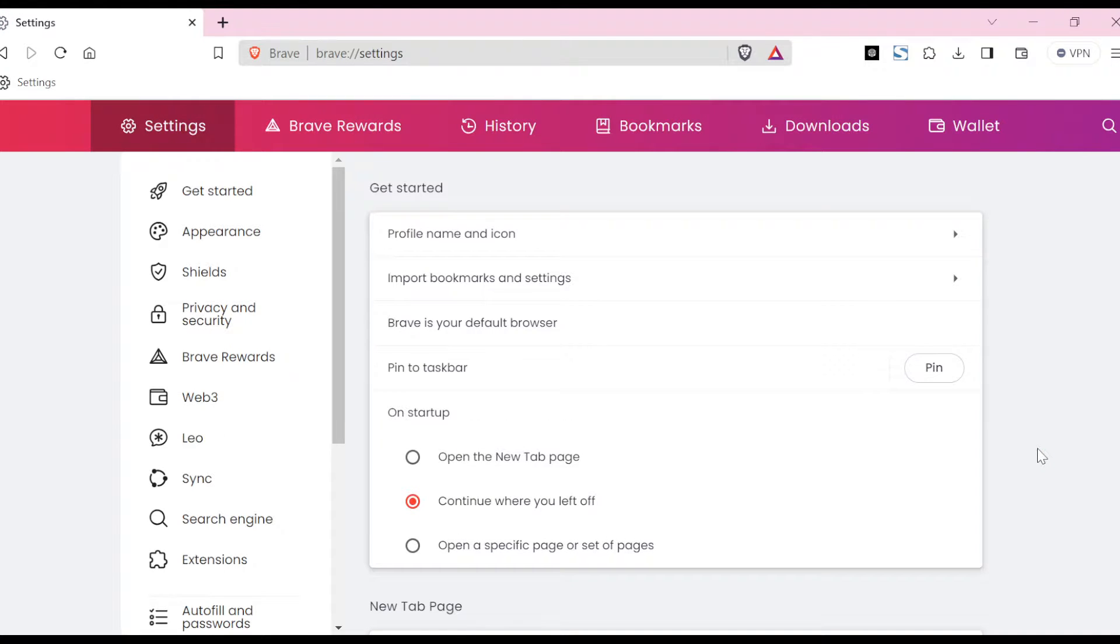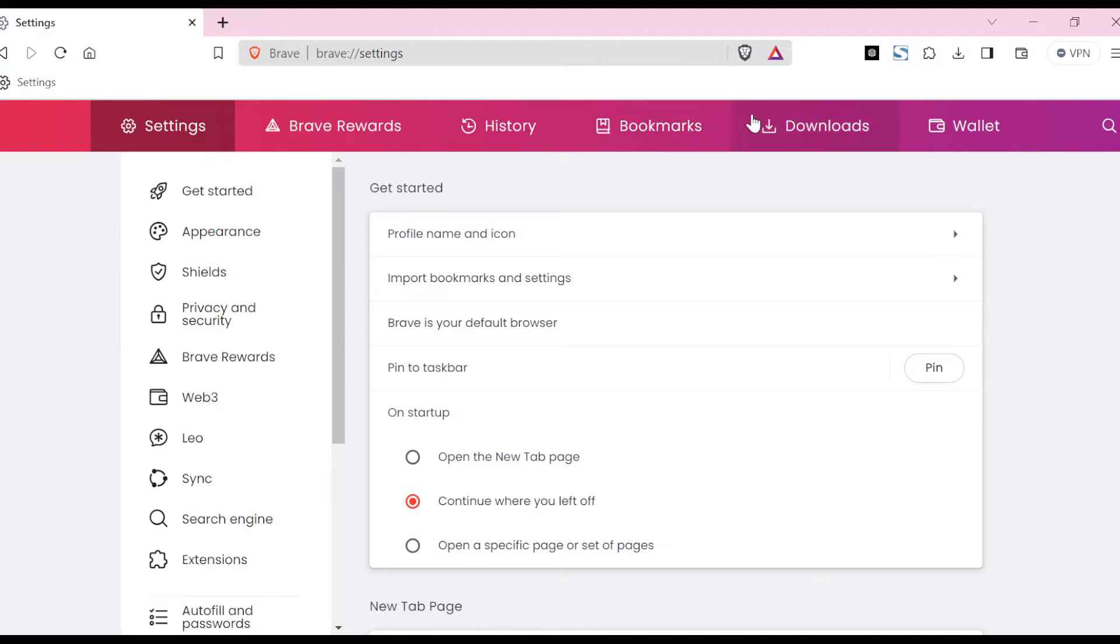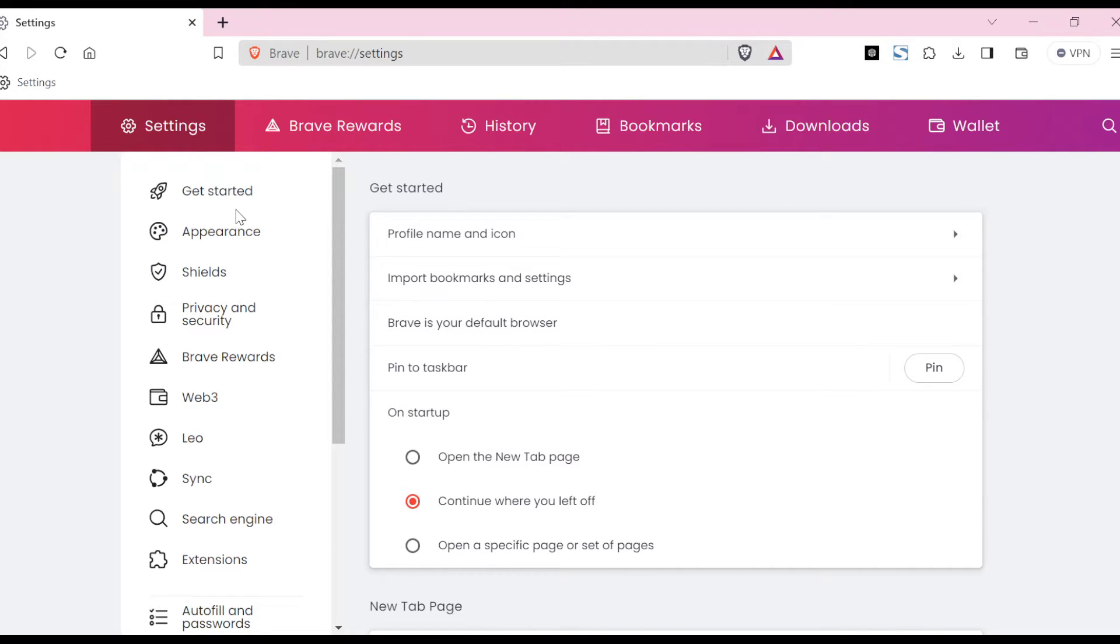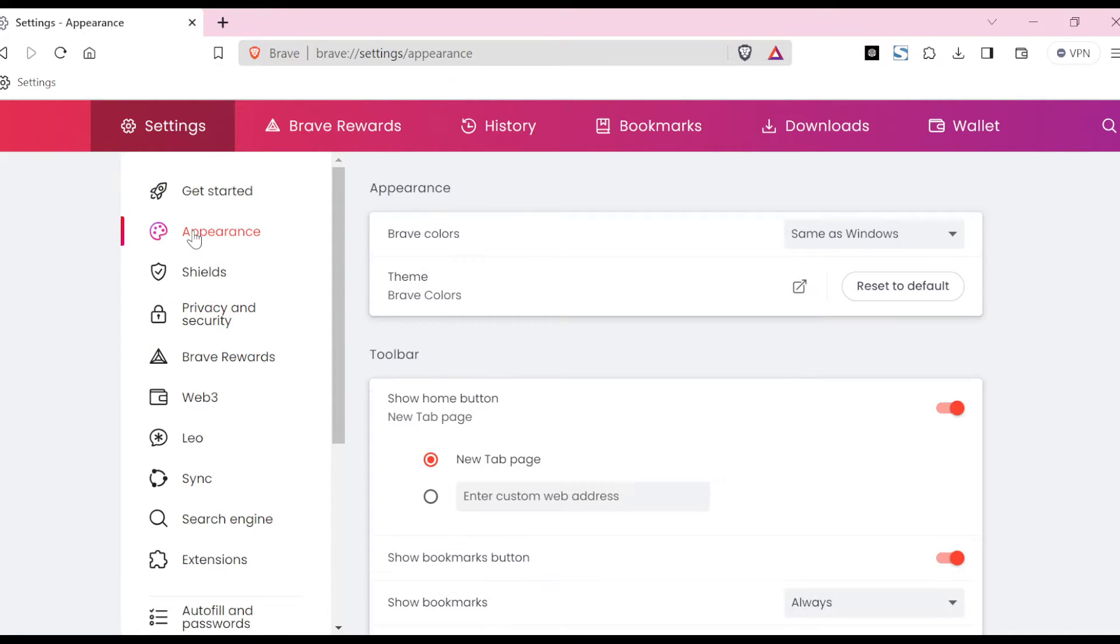Once you click on Settings, you'll be taken to the Settings page. On this page in the menu, you would see other options such as Brave Rewards, History, Bookmarks, Downloads, and more. By the left side of the screen, you will see a menu displaying Get Started, Appearance, Shields, Privacy and Security, Brave Rewards, etc. Just go ahead and click on Appearance.